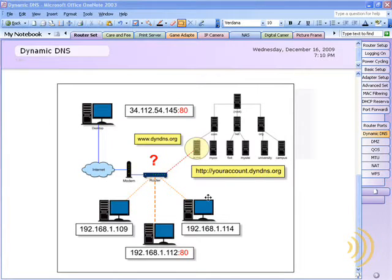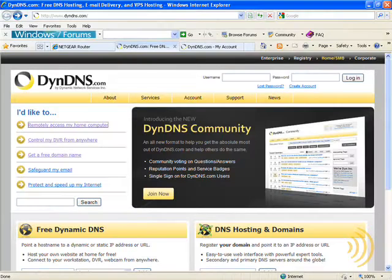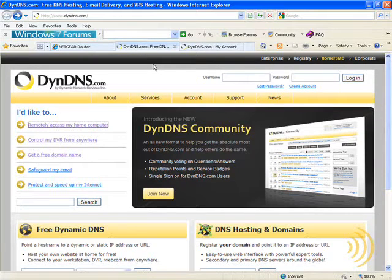Okay, now that we have a good understanding of what exactly Dynamic DNS is, let's get started by actually creating an account for ourselves at DynDNS.